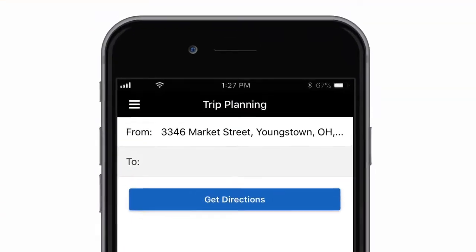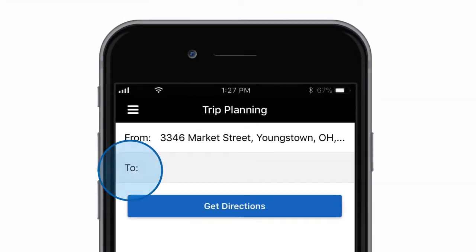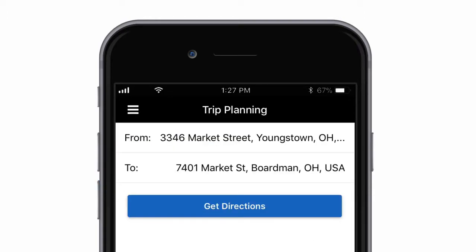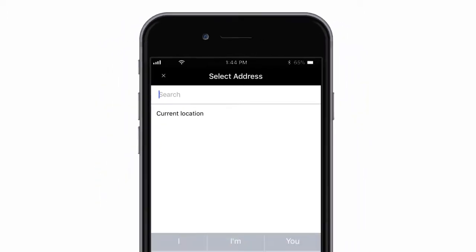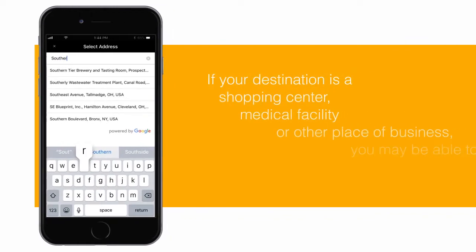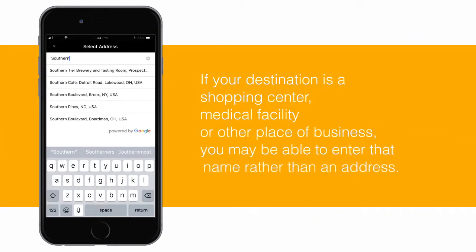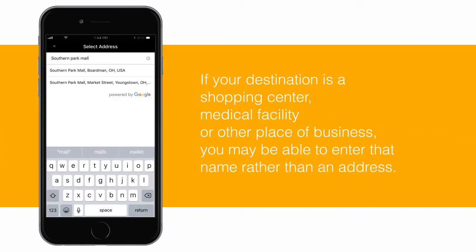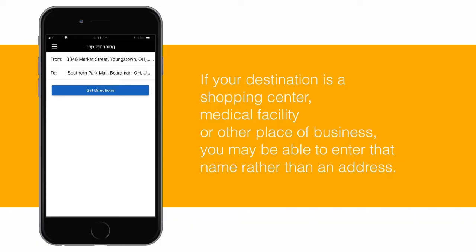Next, tap on the To field and type in the address you wish to travel to. If your destination is a shopping center, medical facility, or other place of business, you may be able to enter that name rather than an address.